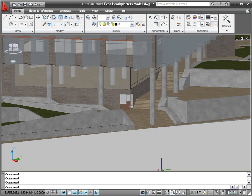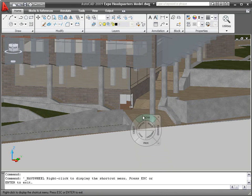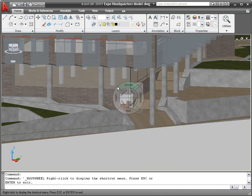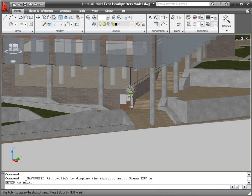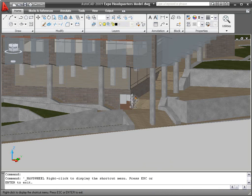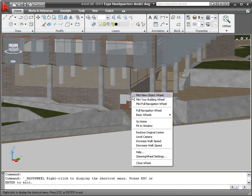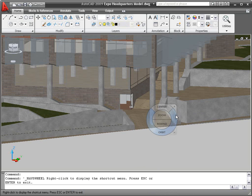The new Steering Wheel displays a wheel at the cursor for quick access to a variety of navigation tools. You can use the right-click menu to choose from different wheel sizes and modes. Many wheels are small wheels with tooltips indicating the purpose of each wedge. The basic wheels are larger with labels.